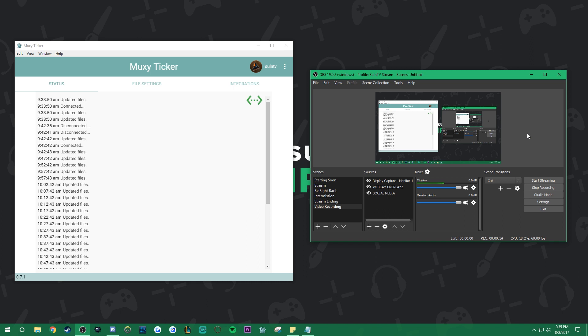The process seems somewhat tricky at first but it's actually very straightforward. We'll be using a program from Muxy called the Muxy Ticker. You can find the link to this program in the description below.